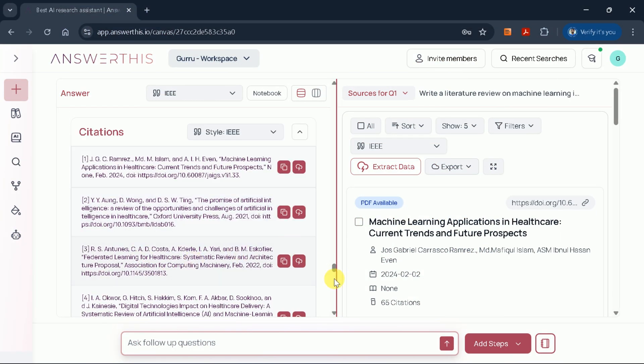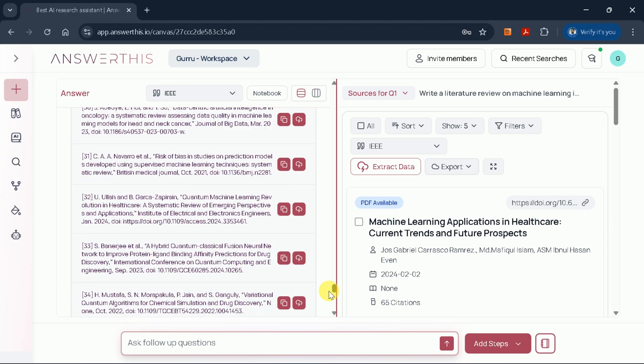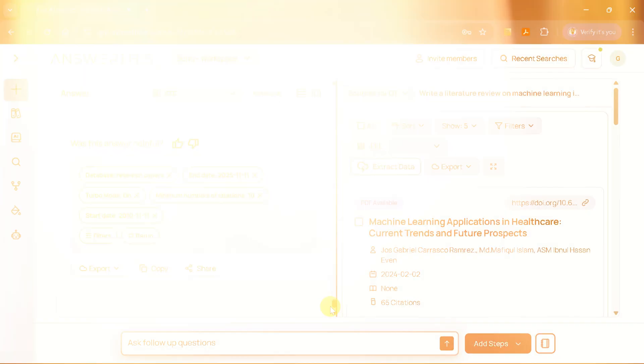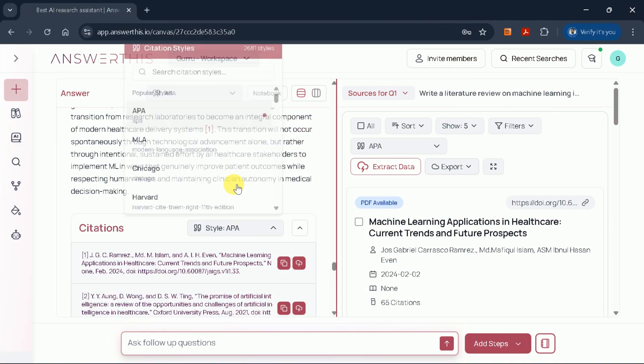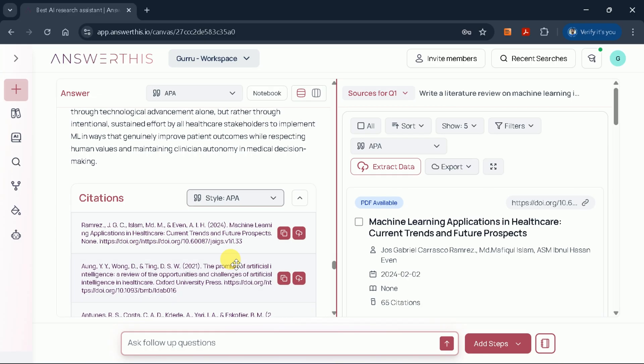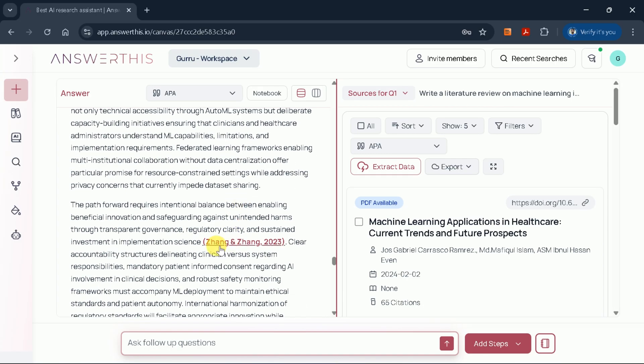At the end of the review, you'll find a complete list of references. You can even change the citation style—APA, Chicago, and more—according to your needs, and see the changes reflected instantly.